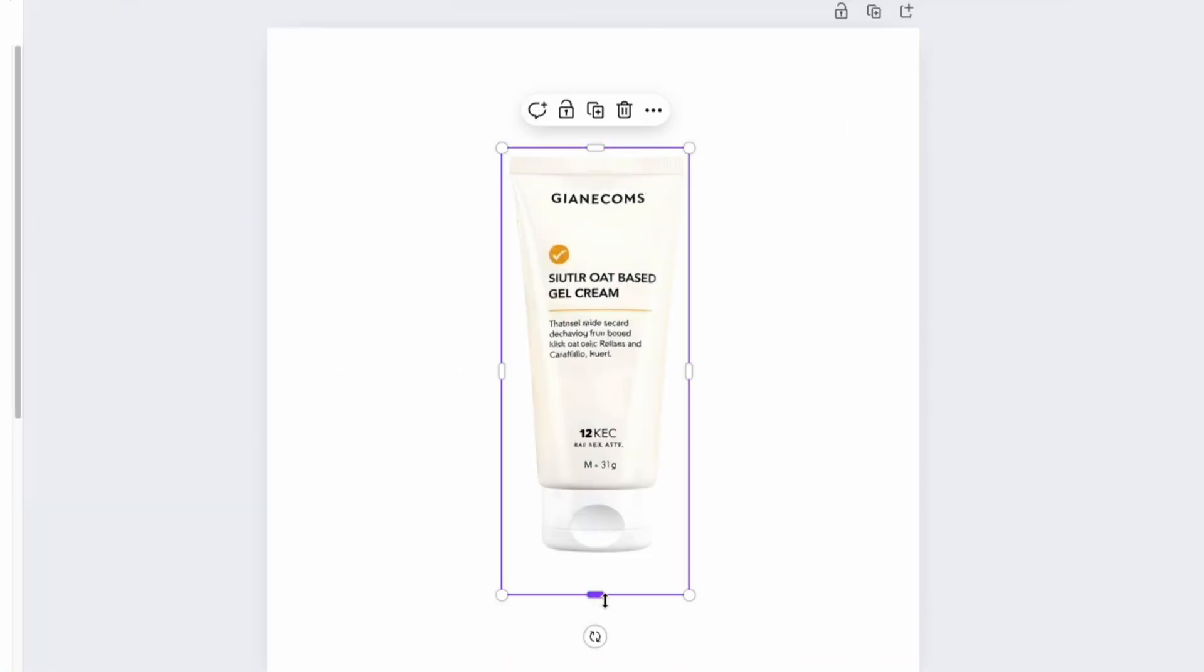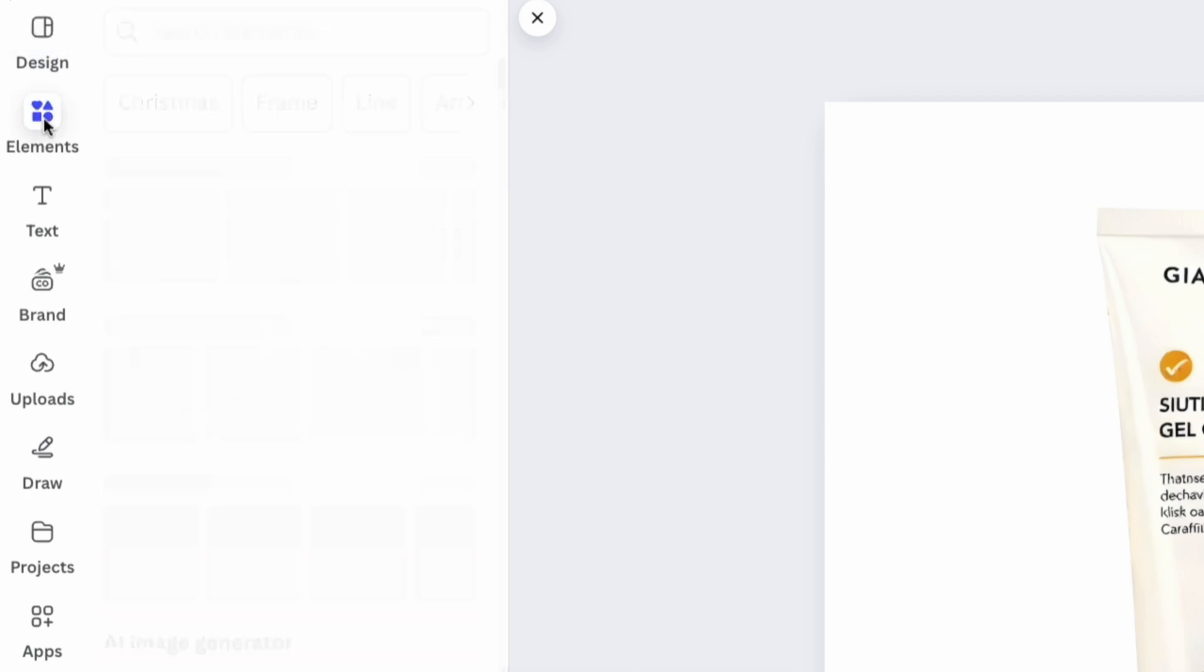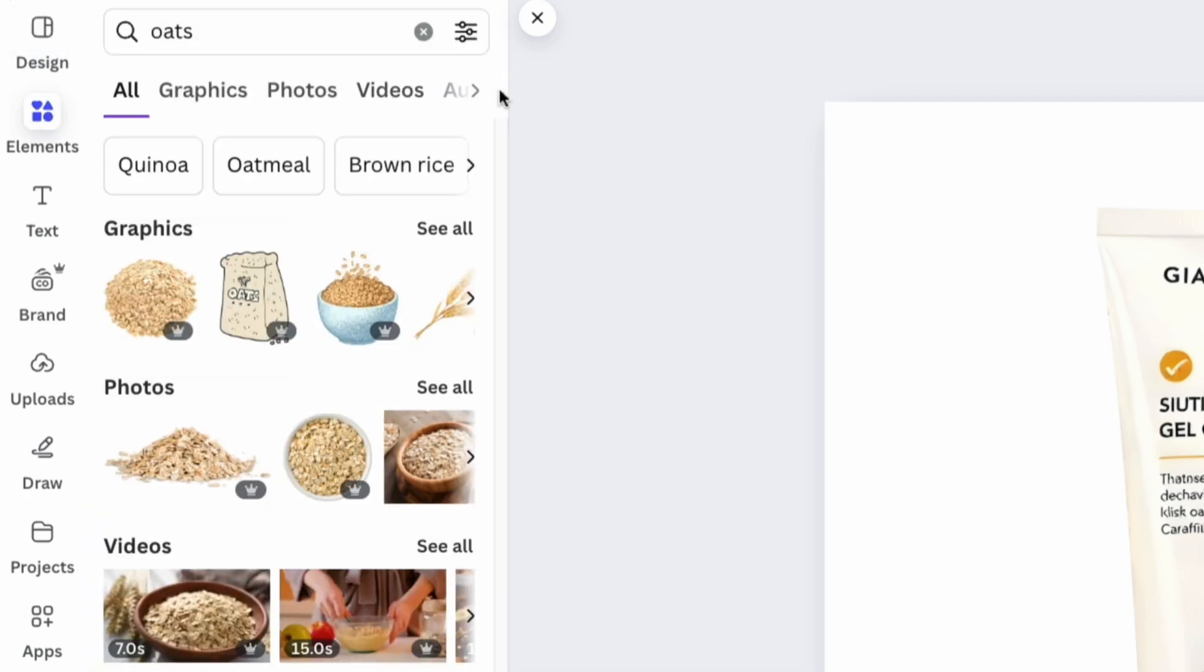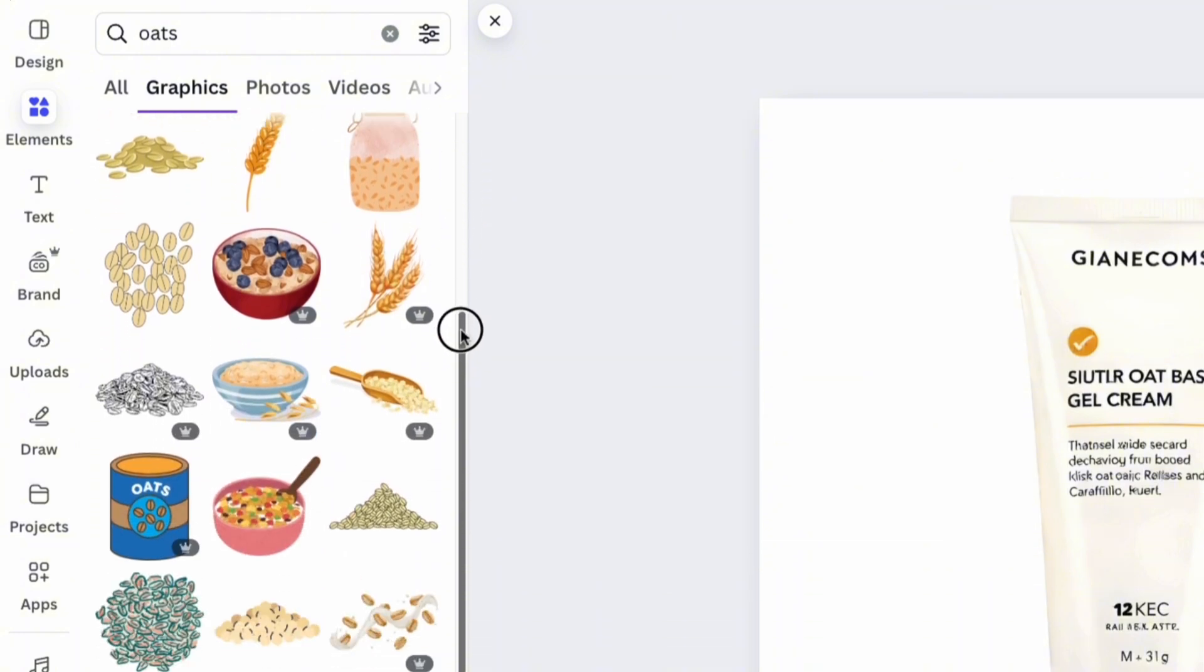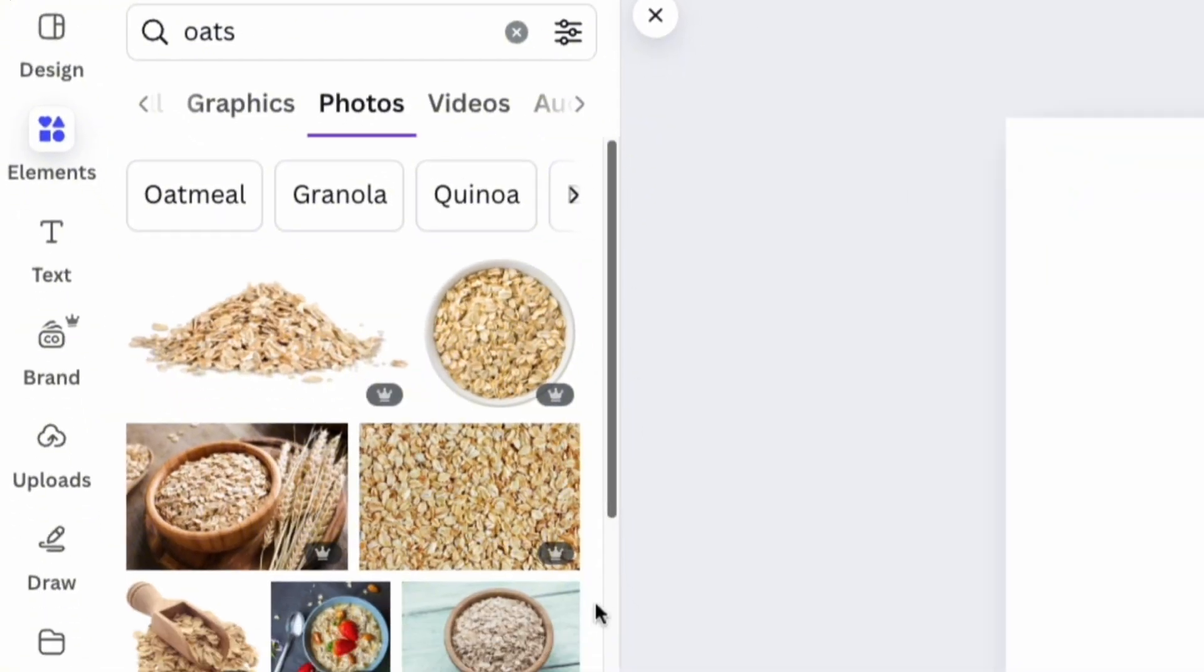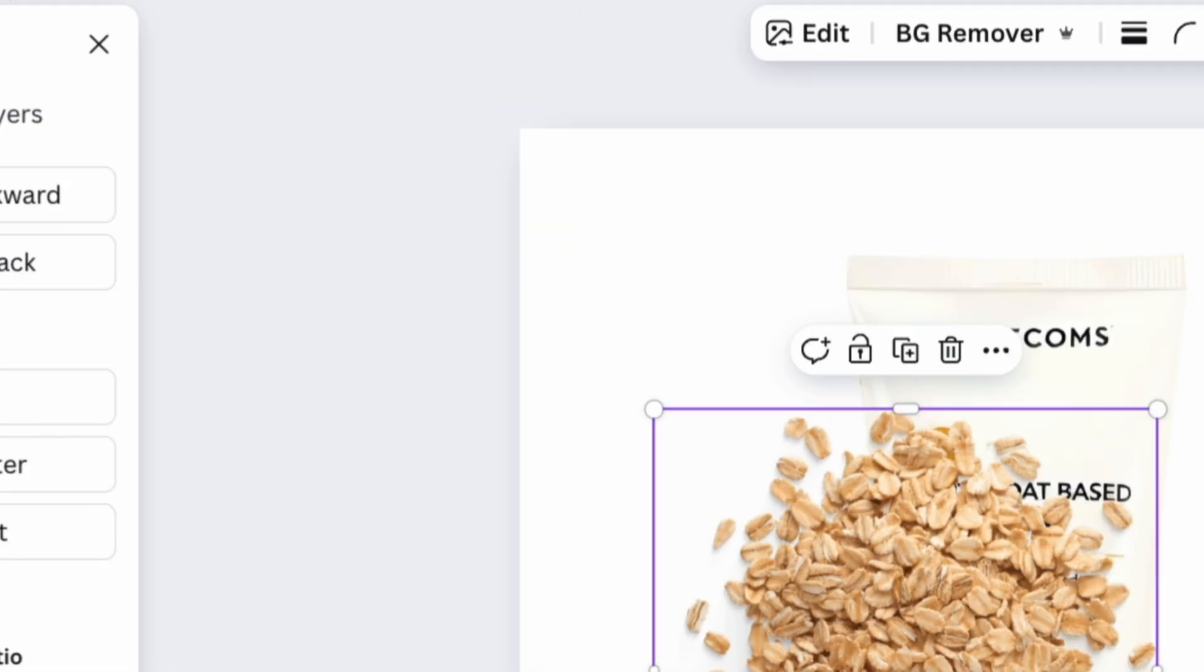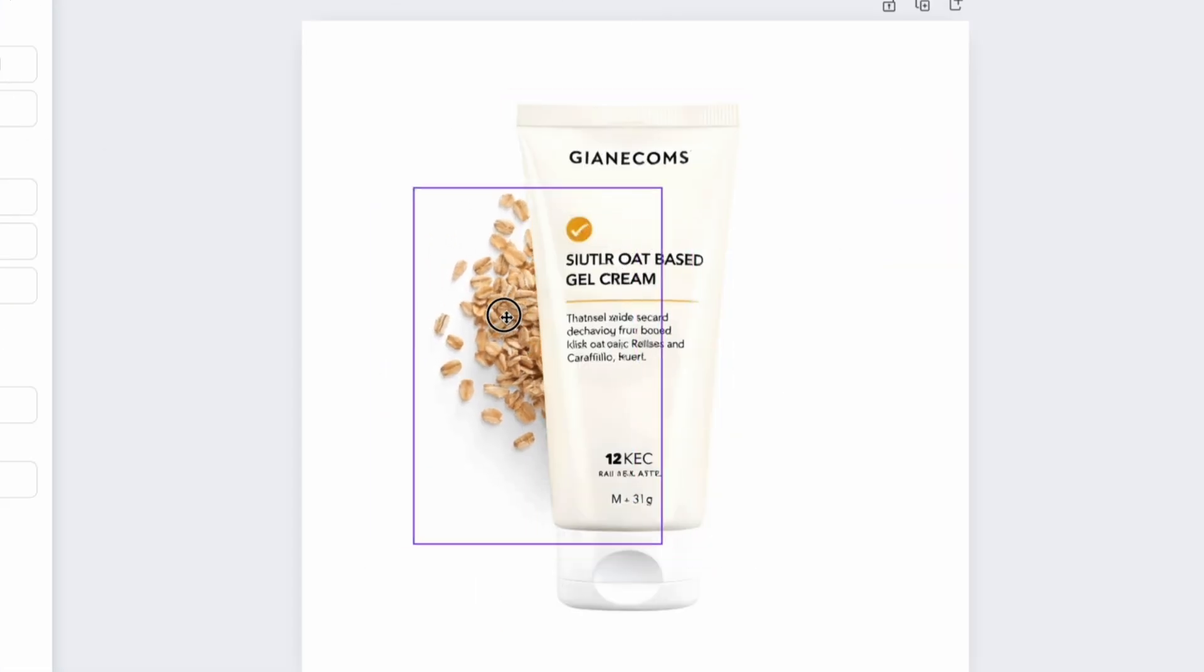Now let's be creative. In the element section, type a word in the search bar that represents the product. In our case, it will be the key ingredients of the product. Find the perfect photo that fits your product and place it on the image, positioning it on one side of the product. Use position and select backward to place the first ingredient behind the product.